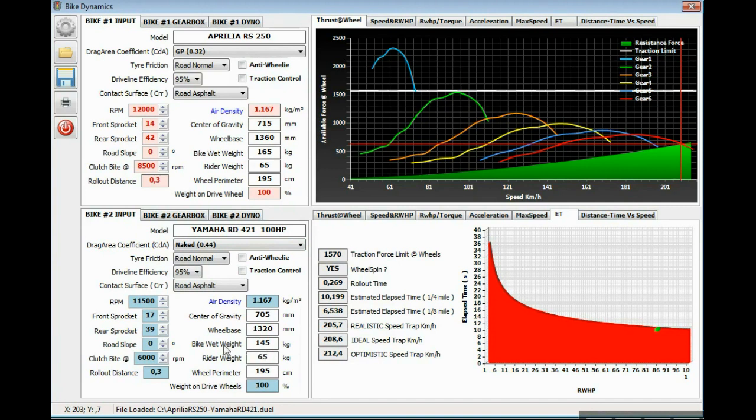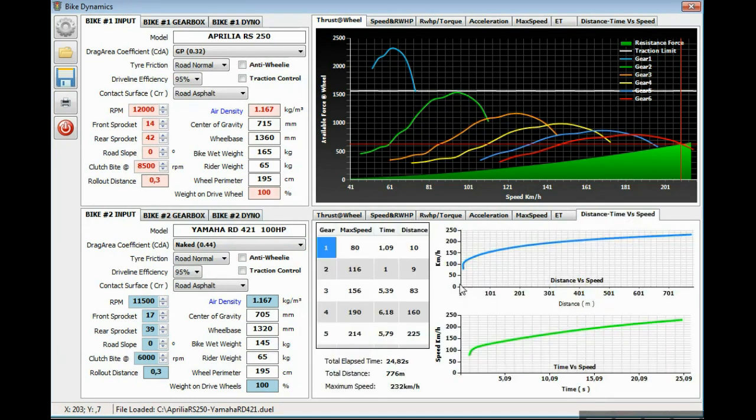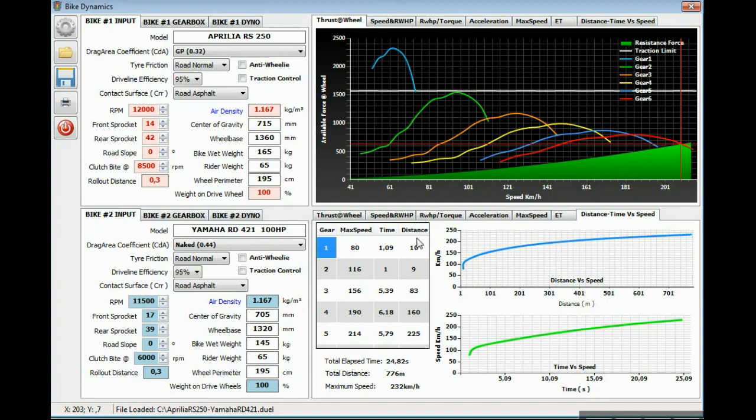The last tab, distance time versus speed, where we have for each gear the maximum attainable speed, the time elapsed, and the distance elapsed in meters.